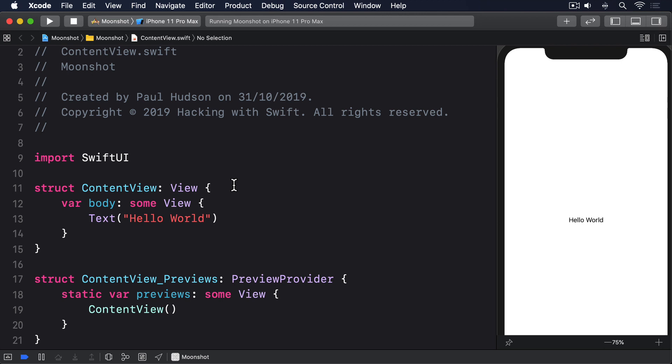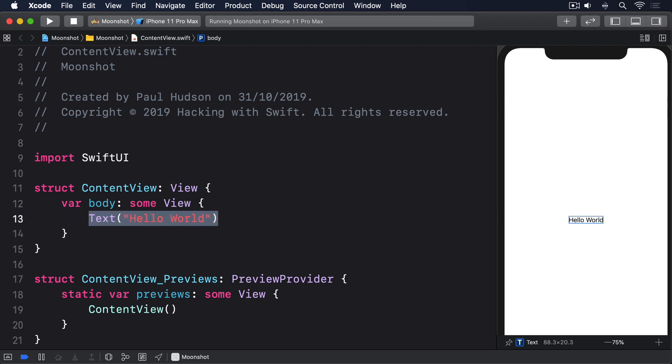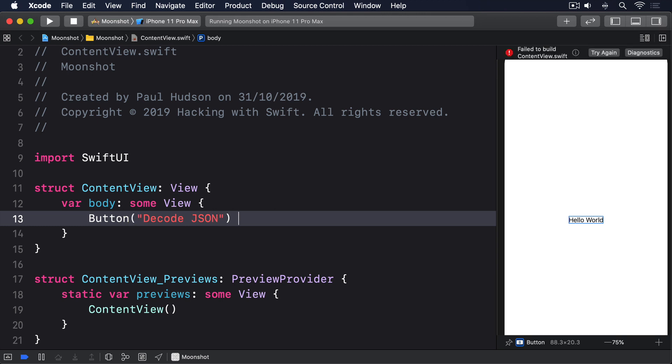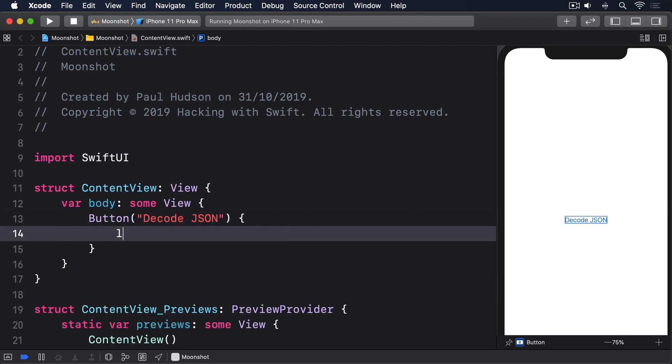To demonstrate this, put this button into your content view. Button, decode JSON. Let input equals, quote, quote, quote.